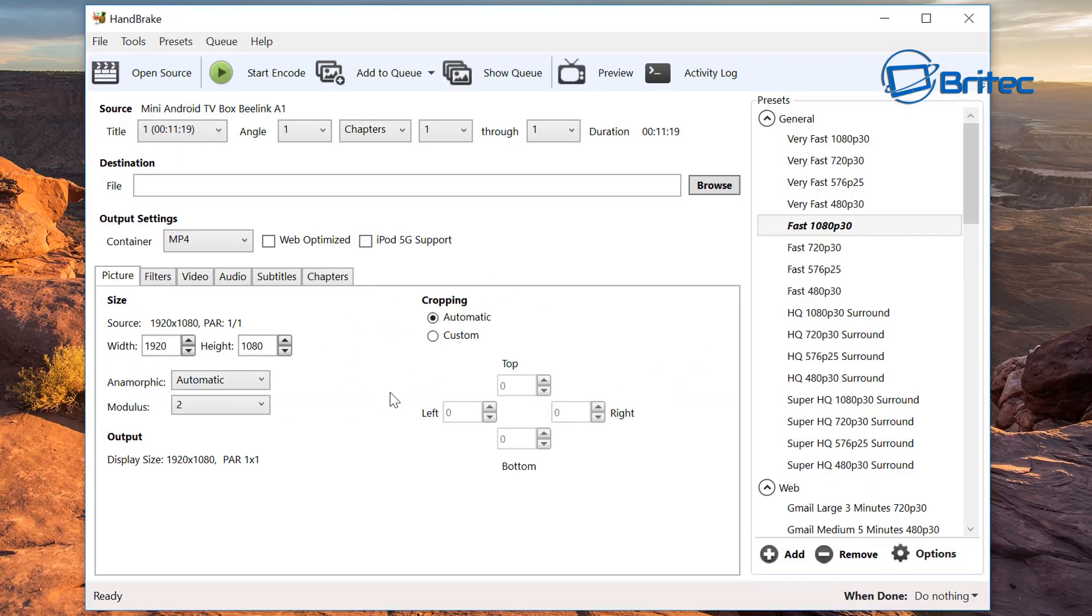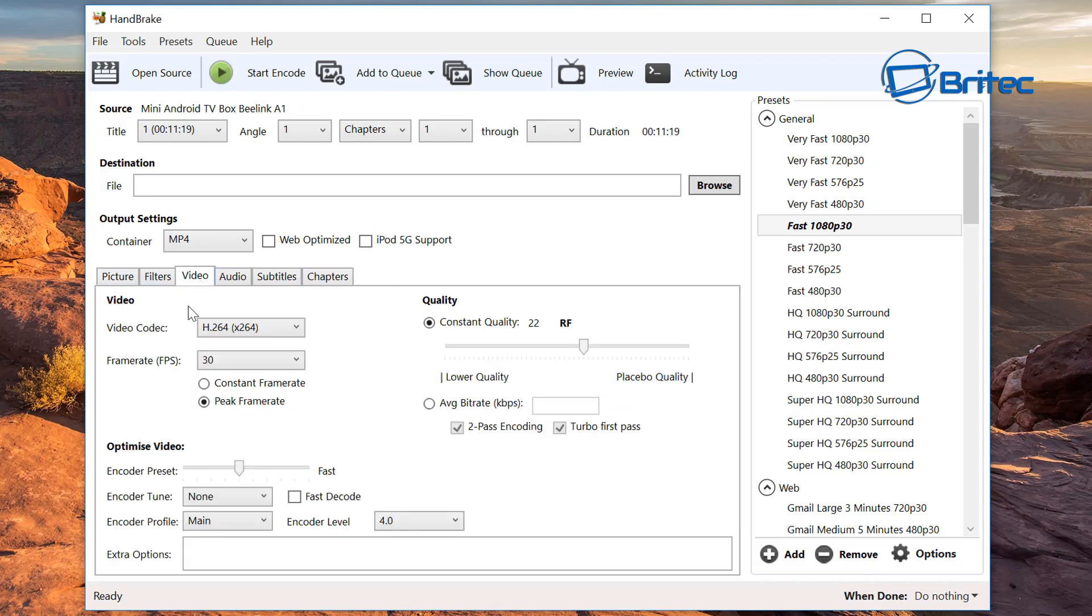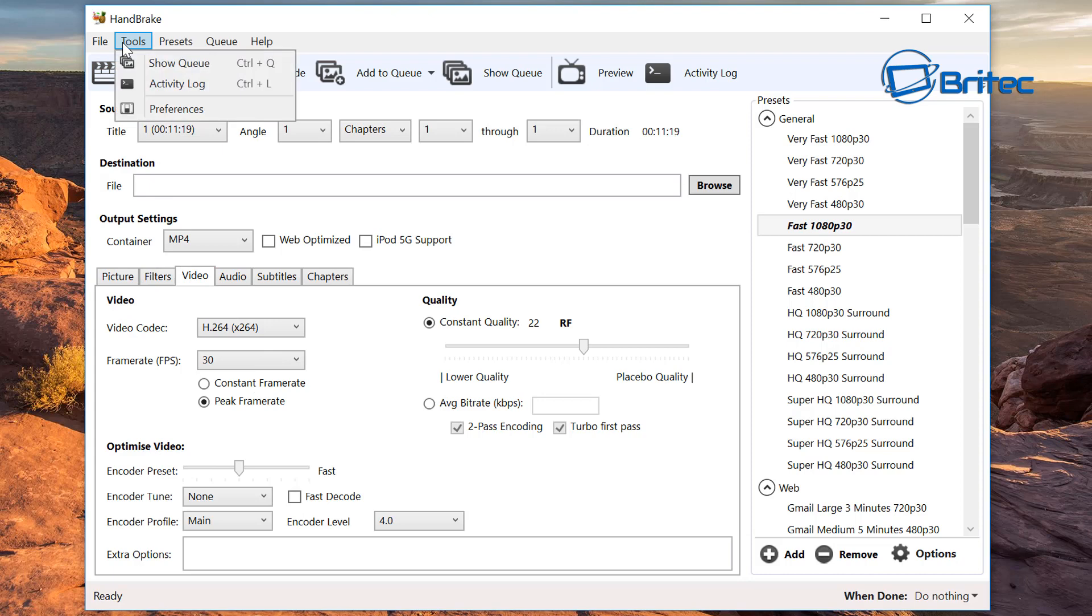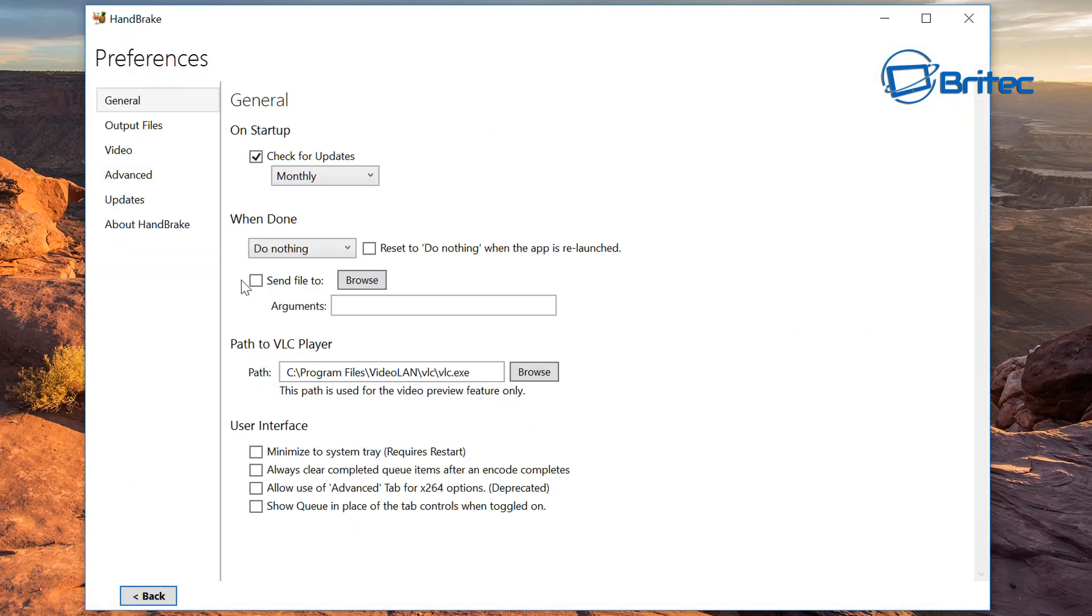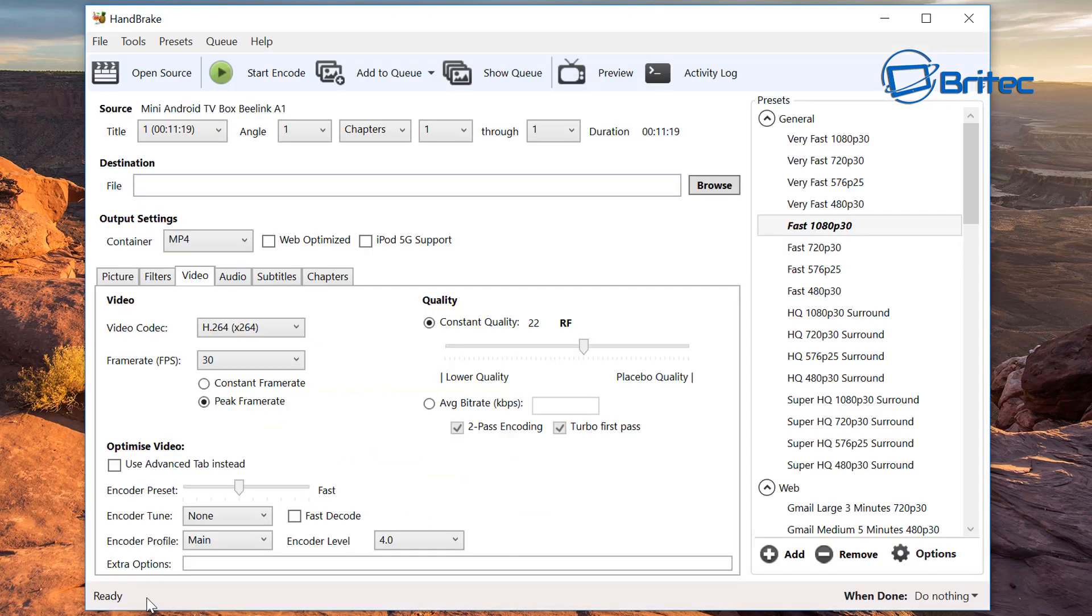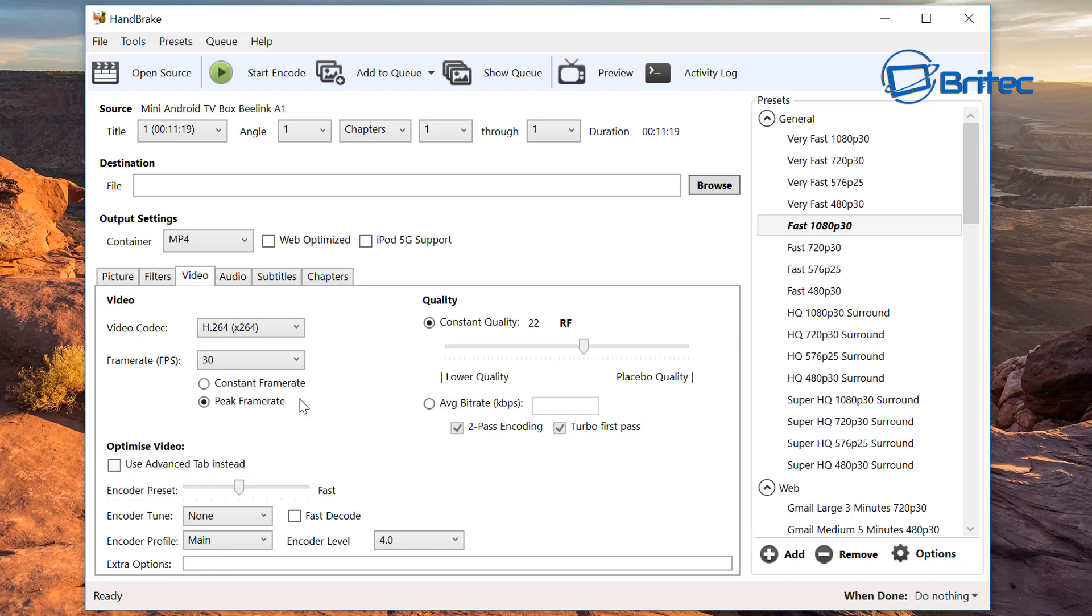The first thing you want to do once you've installed your software is enable the advanced options. There will be a tab that comes after Chapter, and when you come in here you won't see the advanced option. If you've got that missing, the reason why is because you haven't enabled it. So let me go ahead and enable that by going to Tools, Preferences, and inside here you can see allow use of the advanced tab for x264 options. Put the tick in there and go back and voila, there it is.